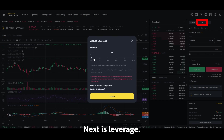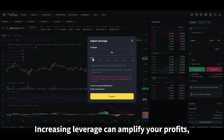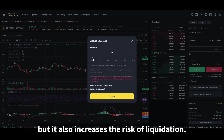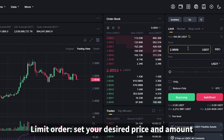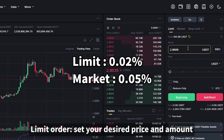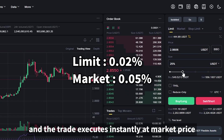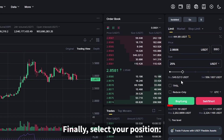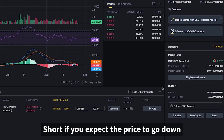Next is leverage. The default is 20x. Increasing leverage can amplify your profits, but it also increases the risk of liquidation, so choose wisely. You can choose between a limit order — where you set your desired price and amount — or a market order, where you enter only the amount and the trade executes instantly at market price. Finally, select your position: long if you expect the price to go up, or short if you expect the price to go down.